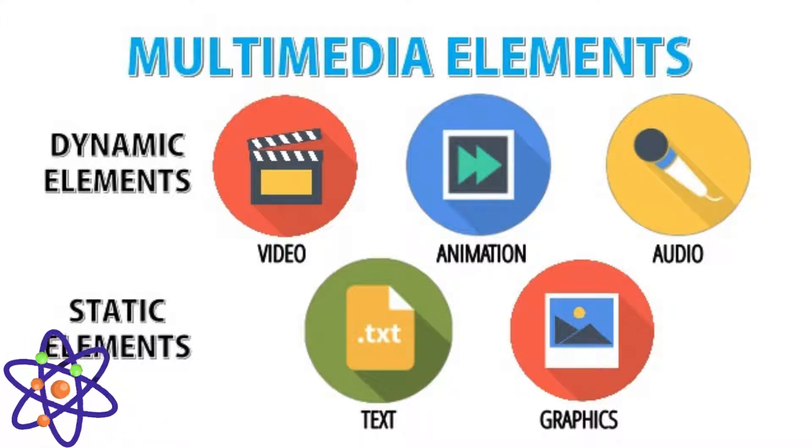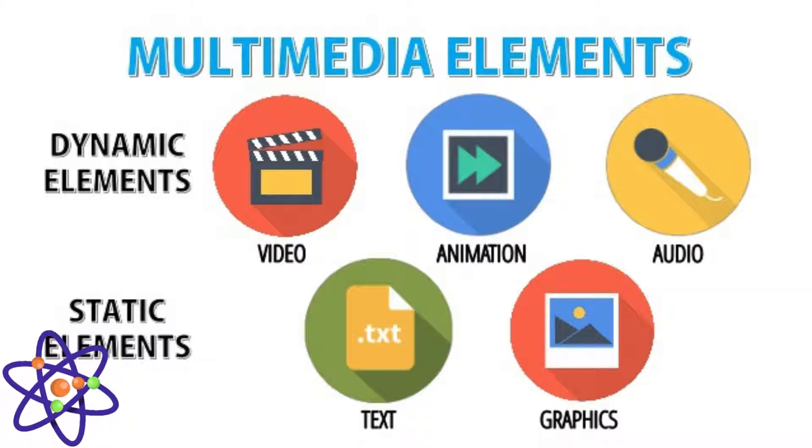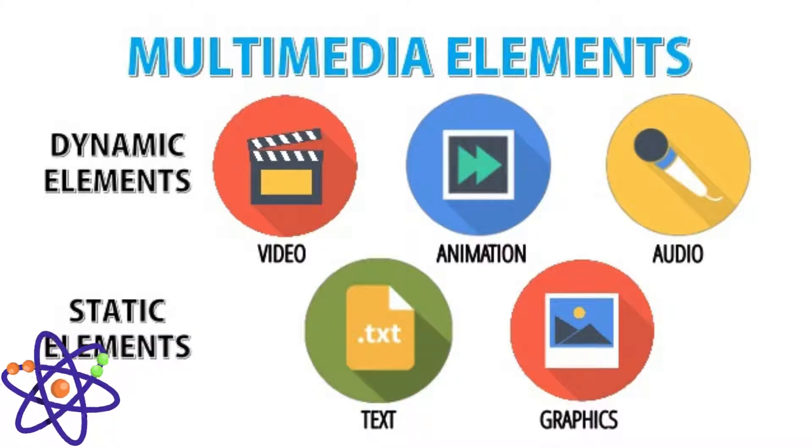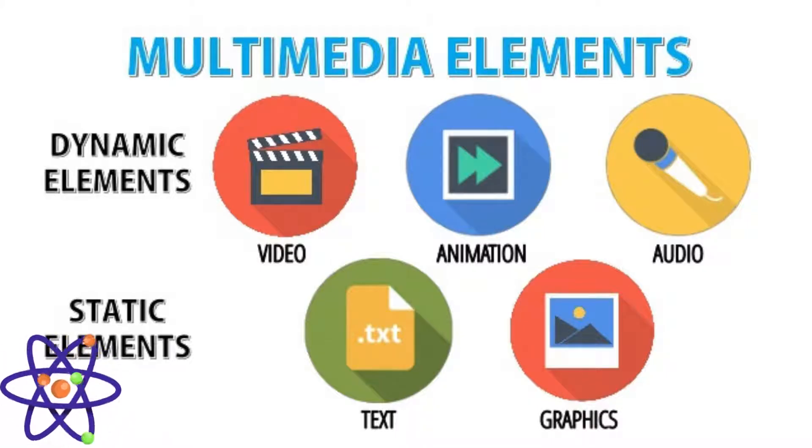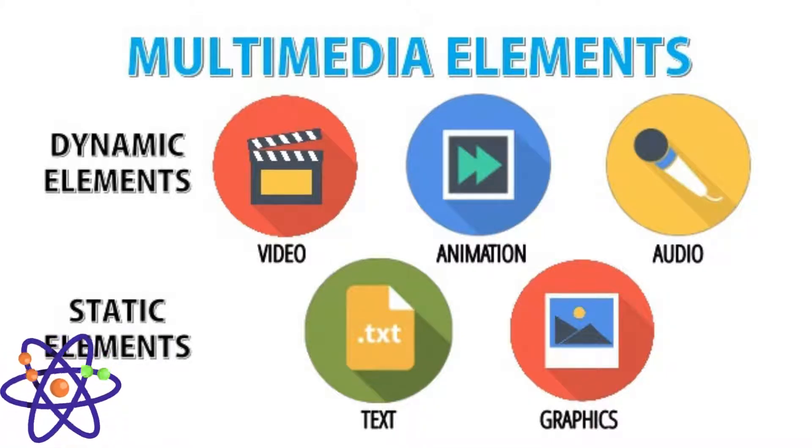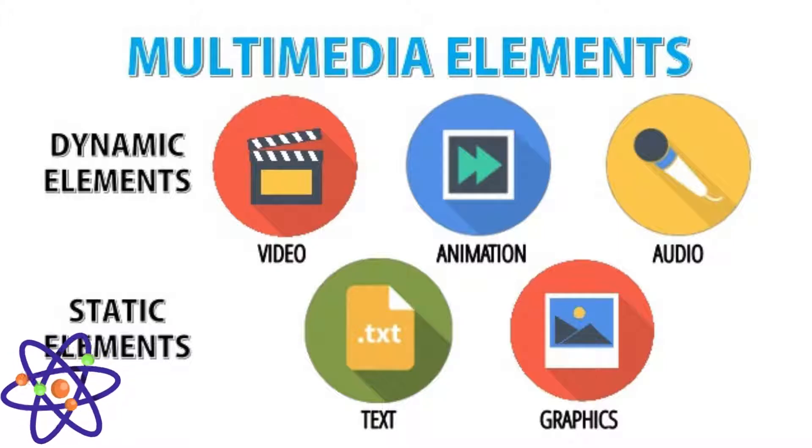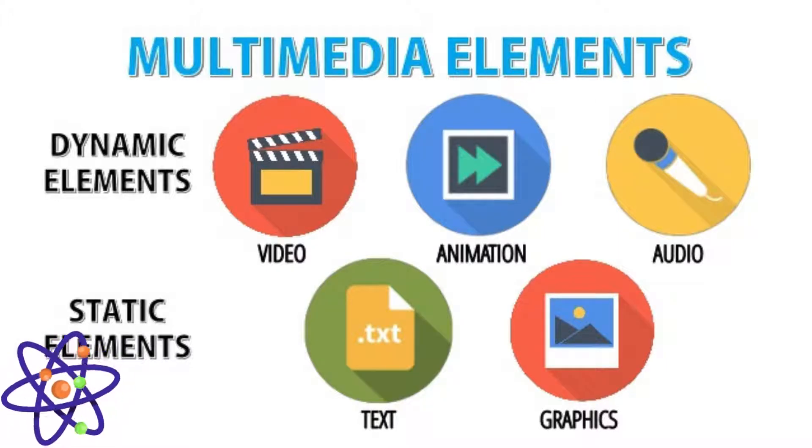Images play a crucial role in multimedia systems by providing visual context and enhancing the overall user experience. They include photographs, illustrations, charts, and graphics. Images can be static or dynamic, like GIFs.